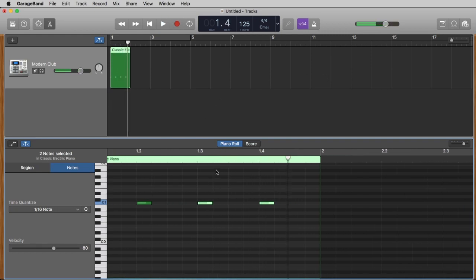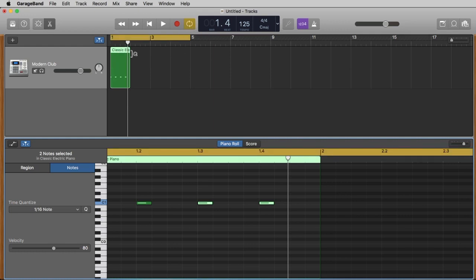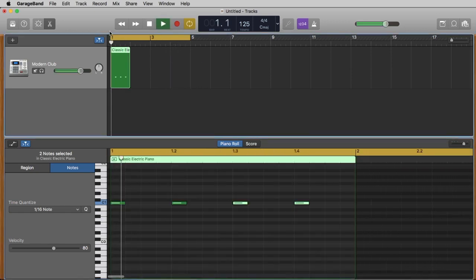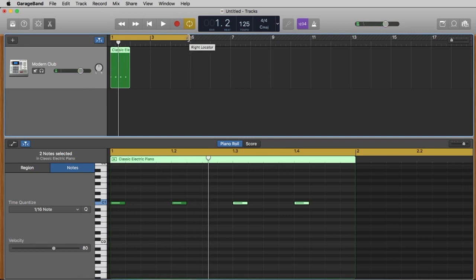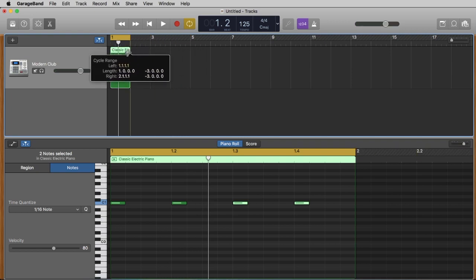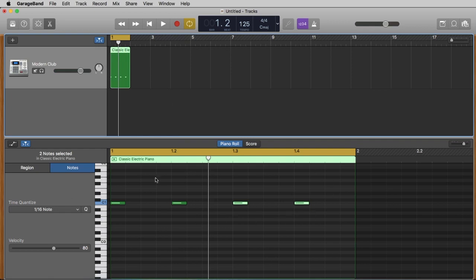We don't need the metronome anymore so let's turn it off to just hear the bass drum. To hear this in a cycle, there is a function called 'cycle.' We click on this cycle button and now we have these four bars in a loop. We can click in the right corner of our cycle to make it smaller — we make it exactly one bar, so we hear this one bar cycling. This makes it much easier to work on.